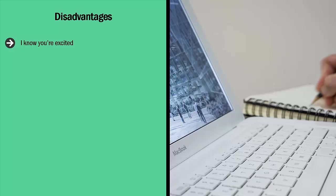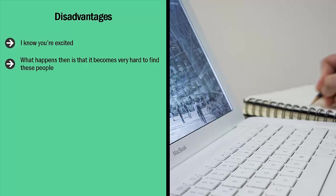Unfortunately, you're not the only person looking for that type of provider. In fact, there's a long line of people looking for that type of contractor. What happens then is that it becomes very hard to find these people. You can still get them at very affordable rates, but you may have to wait in line, assuming that they're available at all.